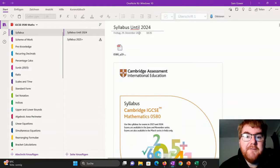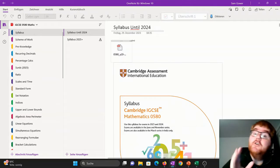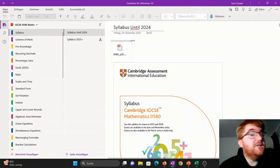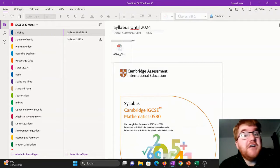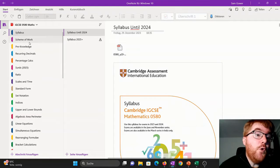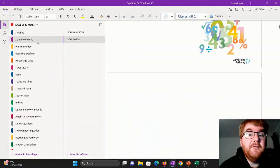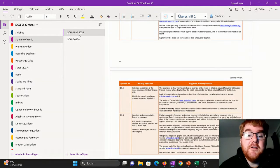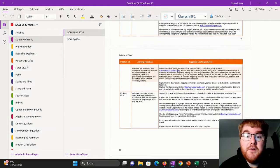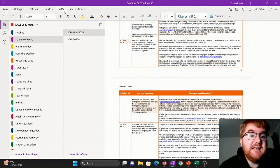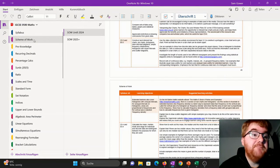First of all, we have the syllabus. Now again, we've got the exams in 2025 where there are some major changes. So I have put both syllabi in there. Also with the scheme of learnings, you can see as we go through exactly what needs to be covered.